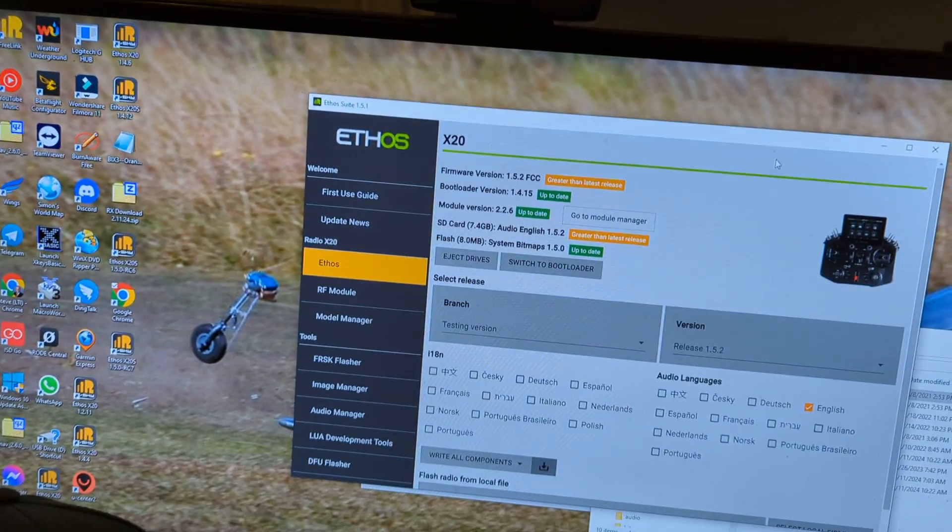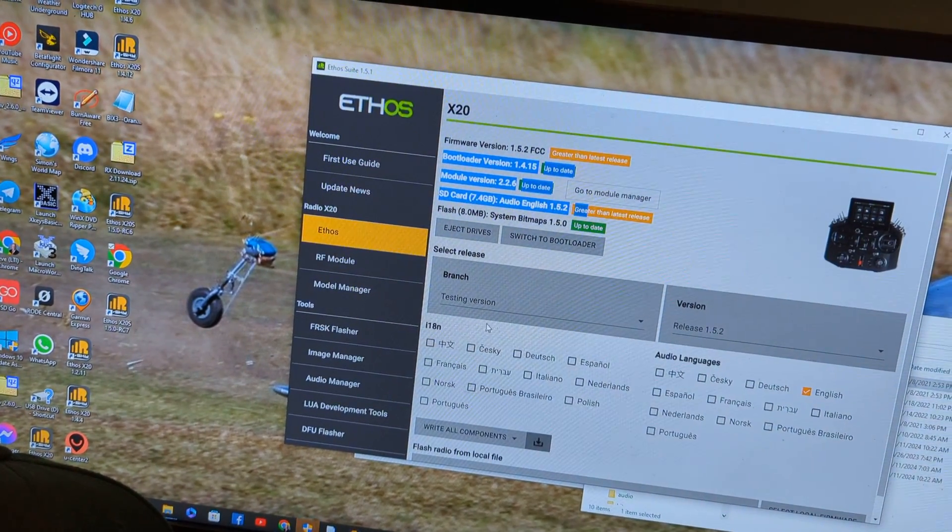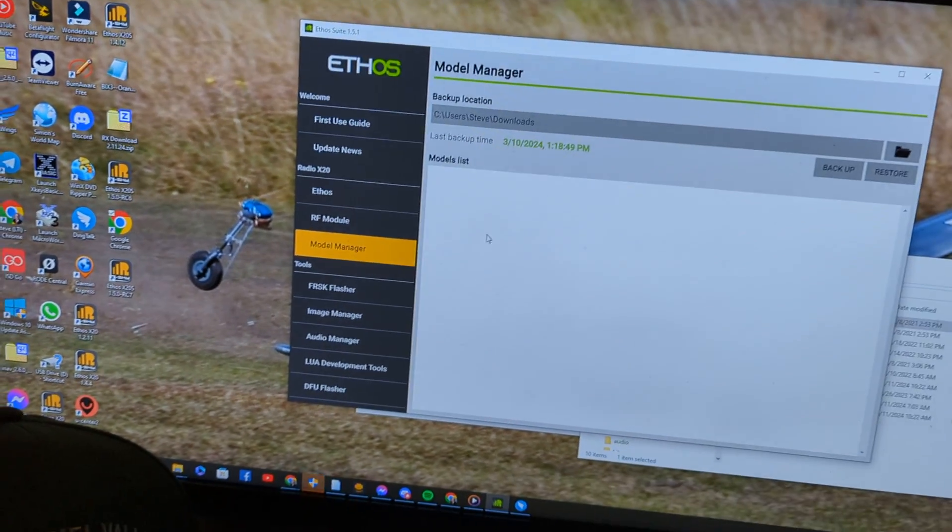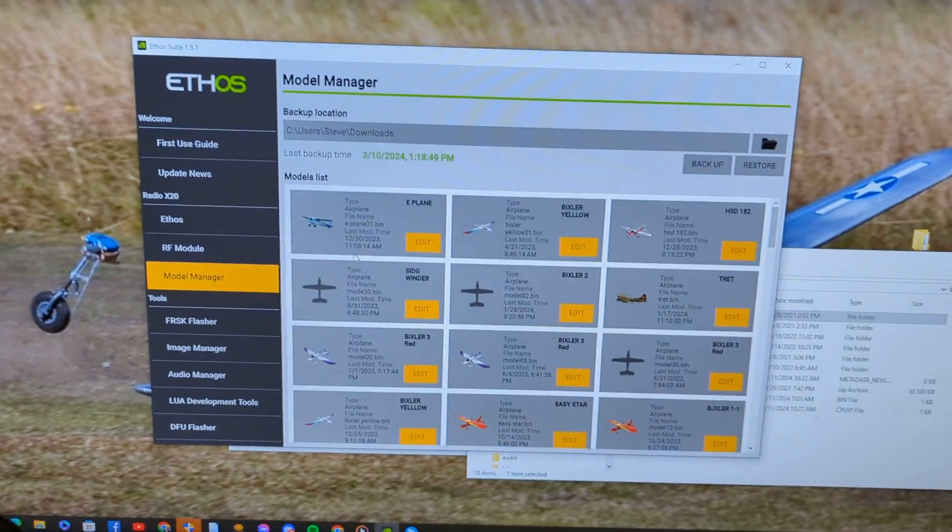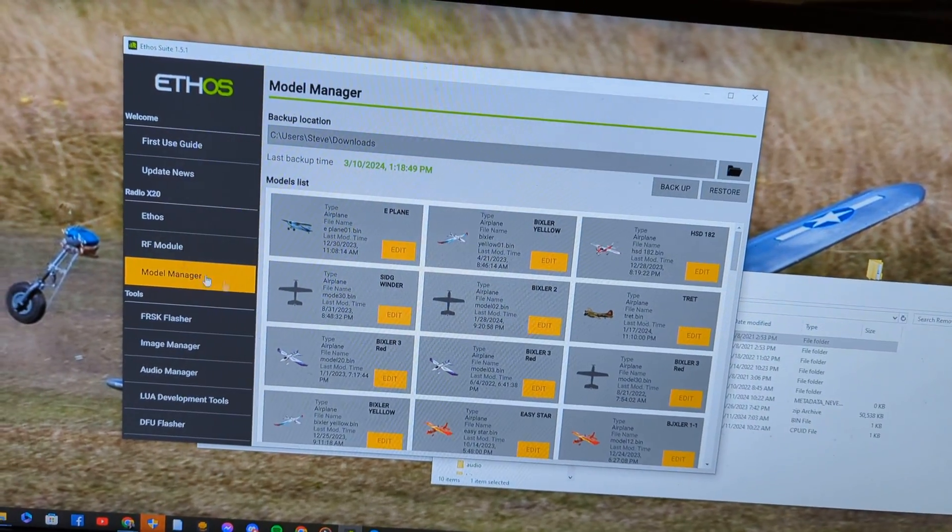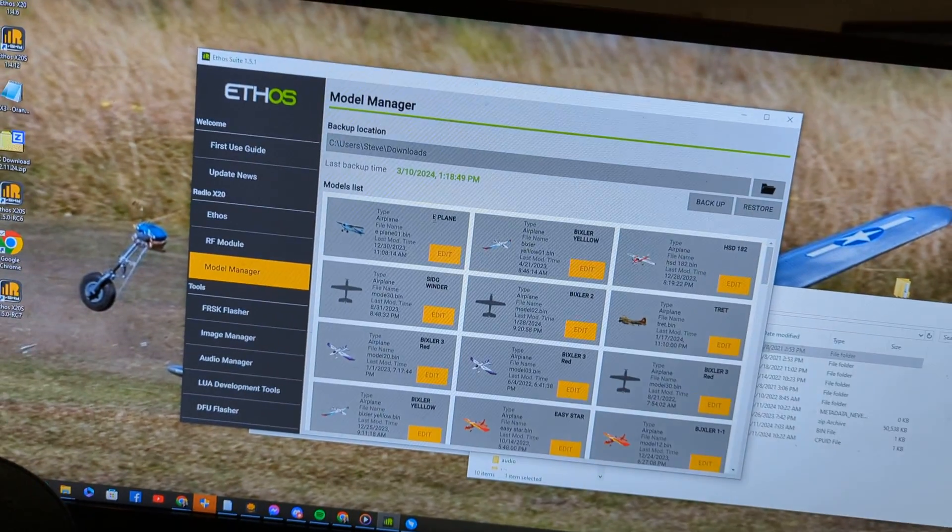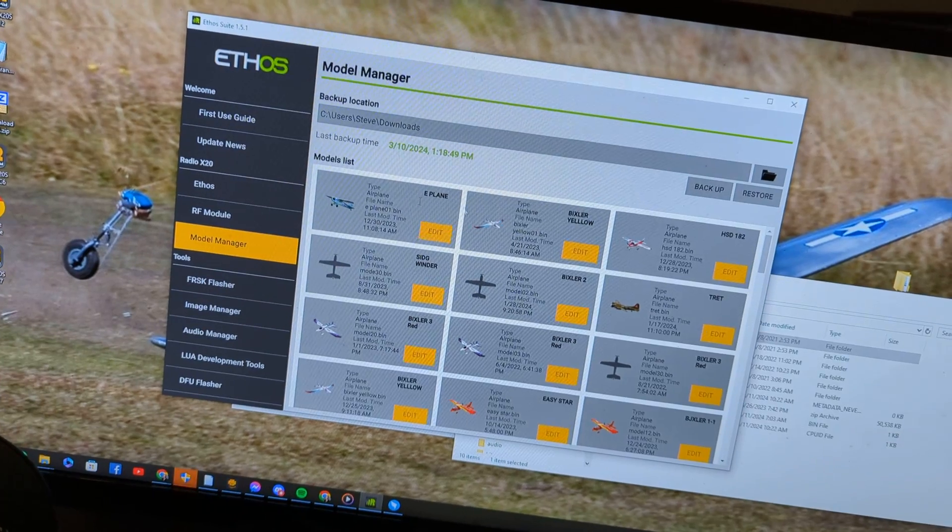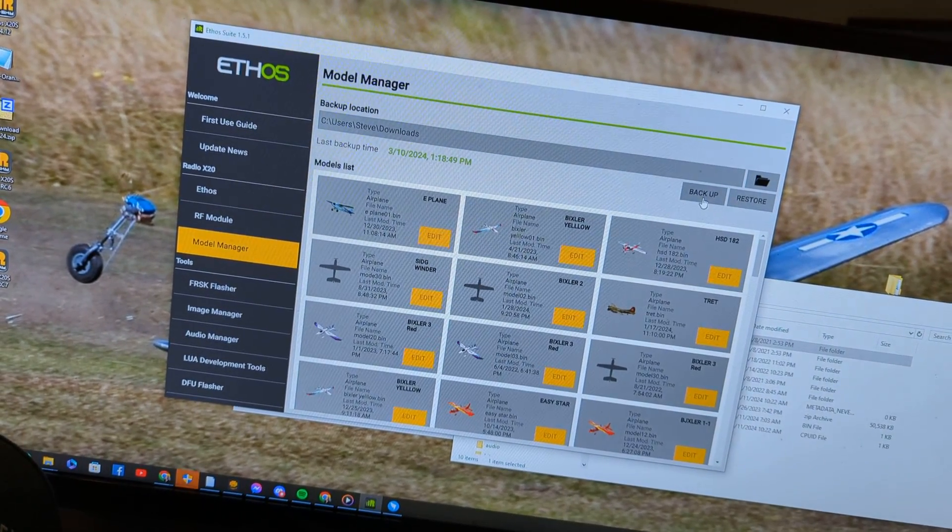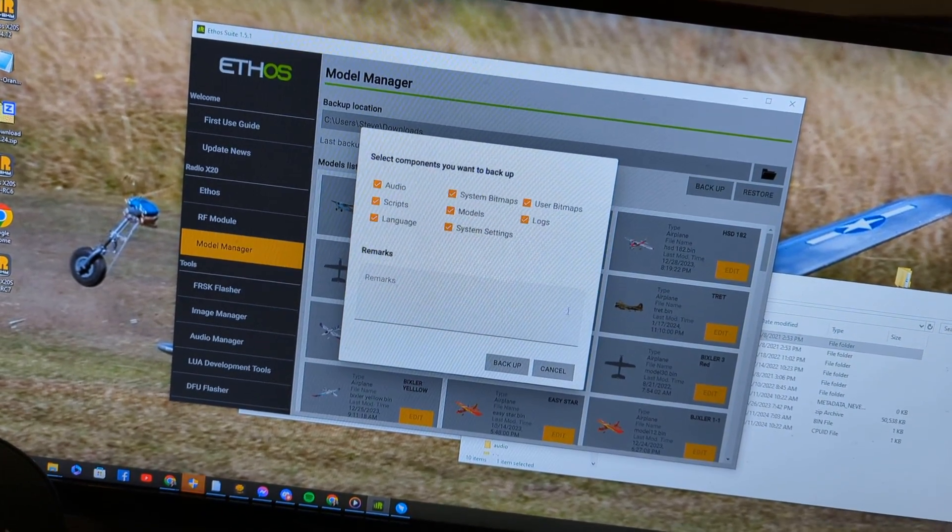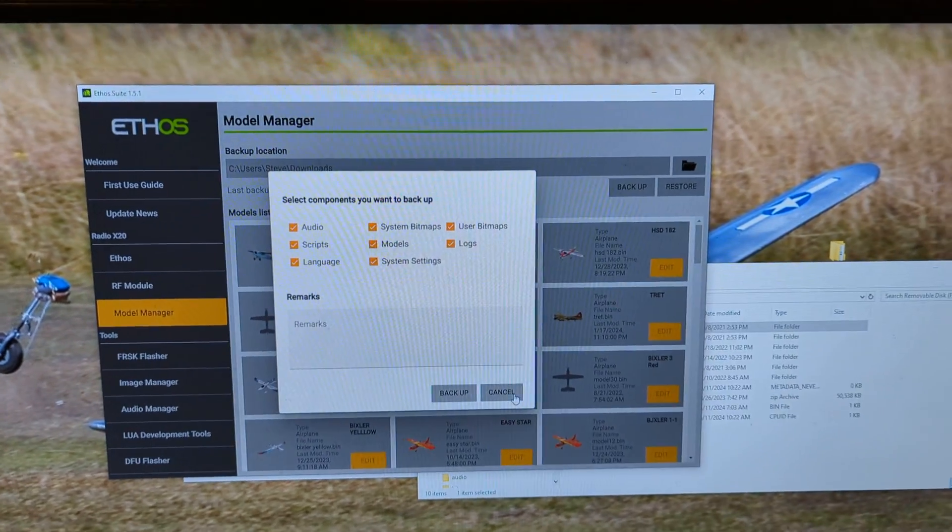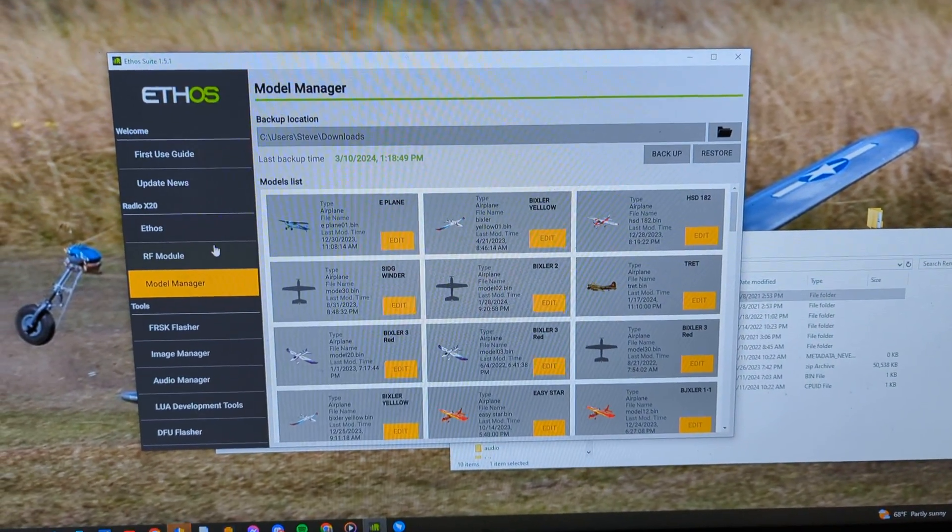The first thing I did before I went into this was before I did the update, I went into model manager and I went to this backup screen right here. I hit backup and wrote everything. So if you go to backup, I did everything, all files, all logs, everything else like that.